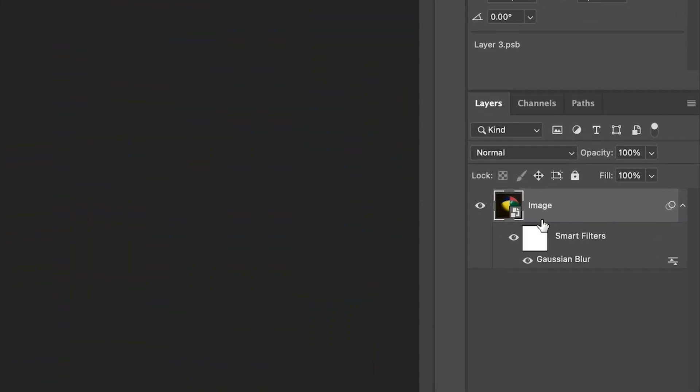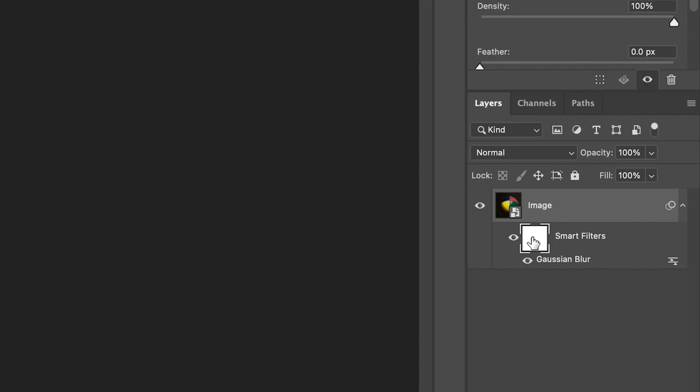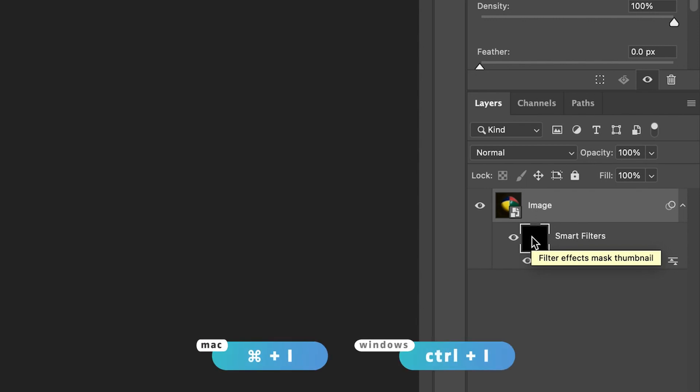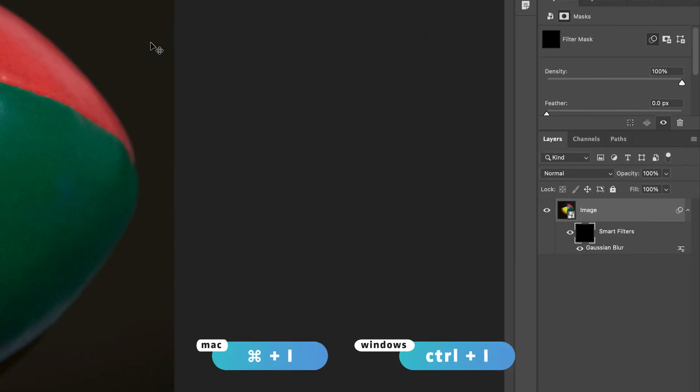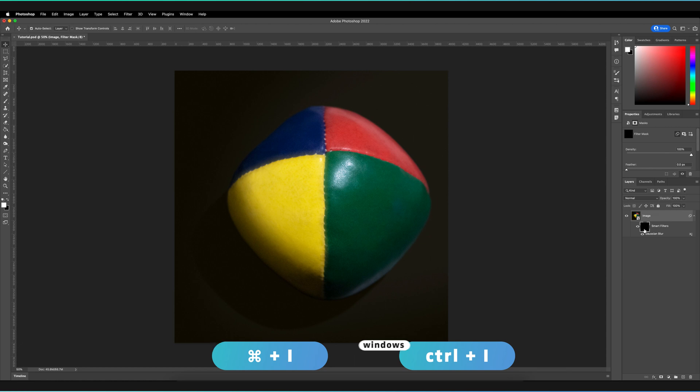So as you can see under our layers, we have the smart filters option here, and the white square basically represents a mask. So if I invert the mask by just pressing command and I, or control and I for Windows, as you can see, the blur is no longer applied.